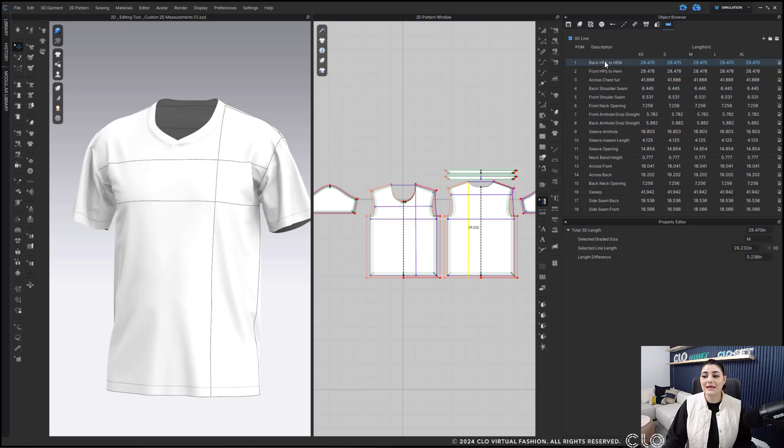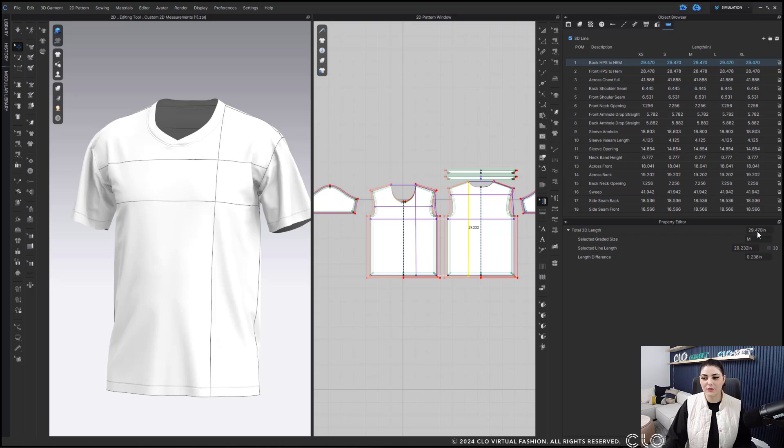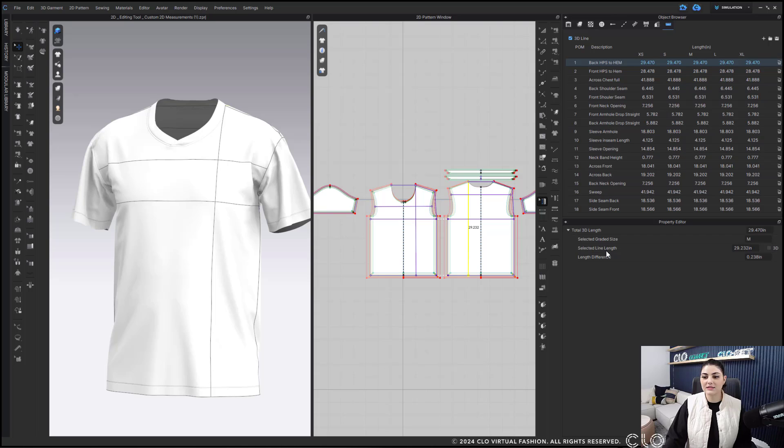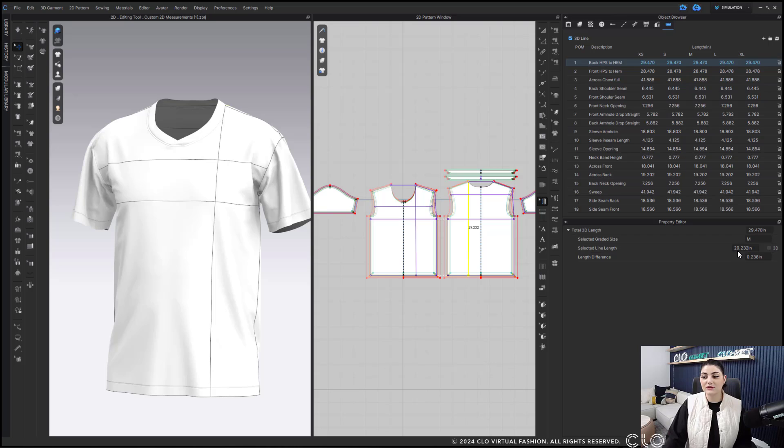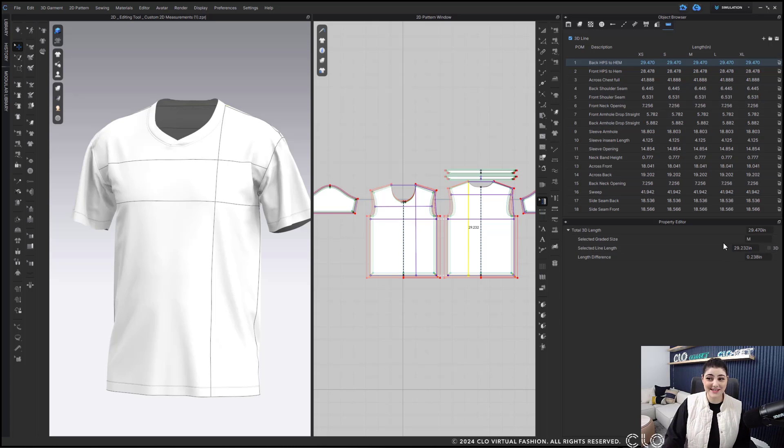I can select this and actually see exactly what the difference is down here in my property editor. I'll see what my total 3D length is here. This is 29.47. I'm using my medium as the base size and my selected line length in 2D is 29.232. There's a .238 difference and that's the most amount of numbers I'm going to say to you today.